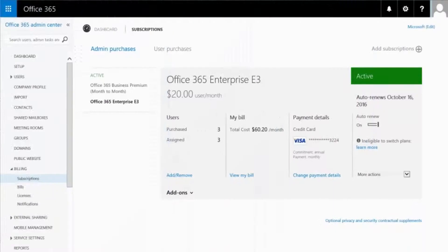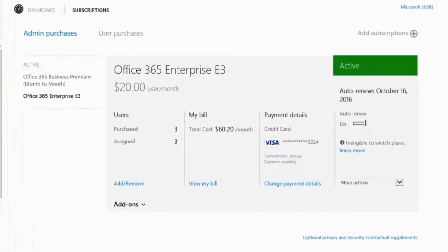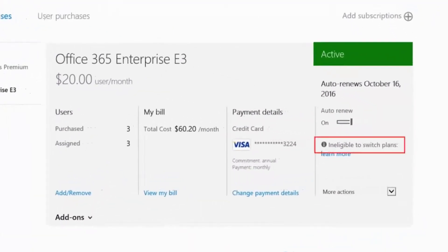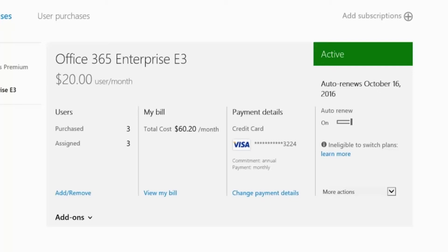If the Switch Plans wizard isn't available, you'll see a message like this one that says Ineligible to Switch Plans or No Switch Plans.